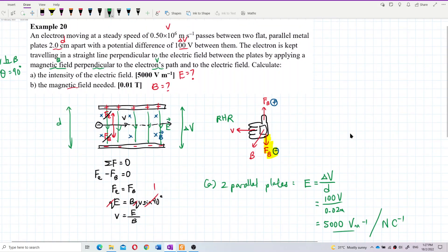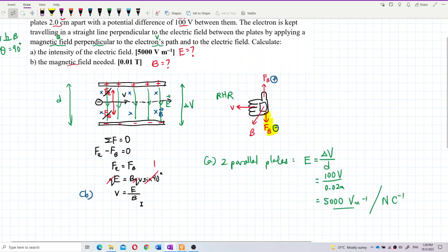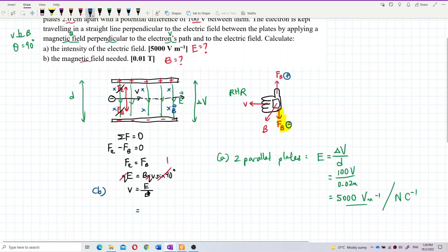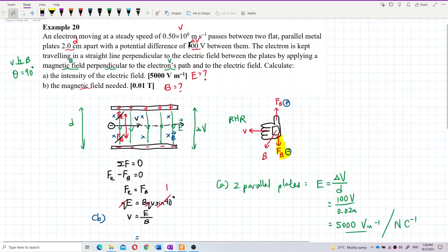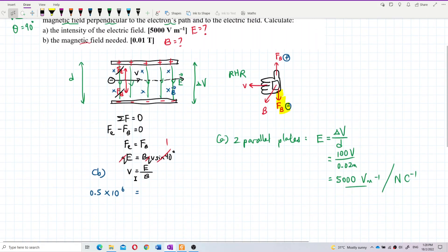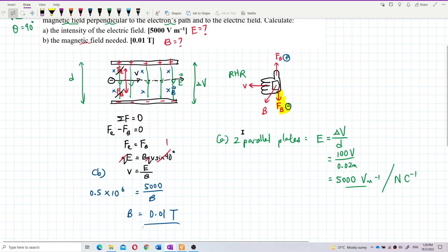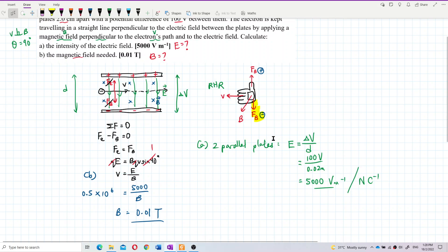For Question B, finding the magnetic field, we use V = E / B. We already have E = 5,000 V/m and velocity = 0.5×10⁶ m/s. Rearranging: B = E / V = 5000 / (0.5×10⁶) = 0.01 Tesla. So the electric field is 5,000 V/m and the magnetic field is 0.01 Tesla.